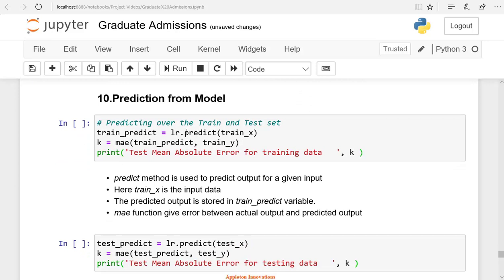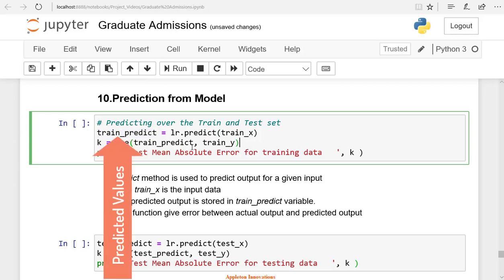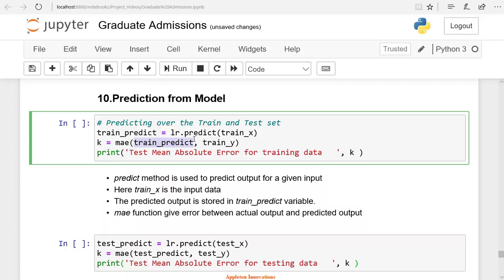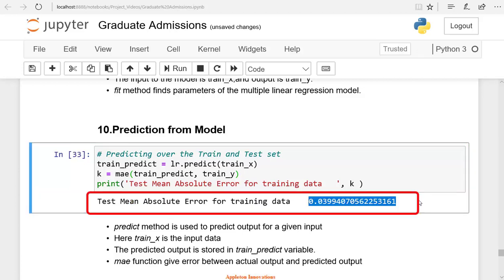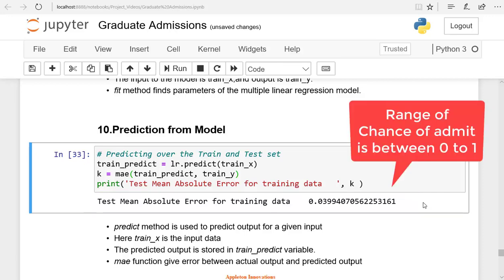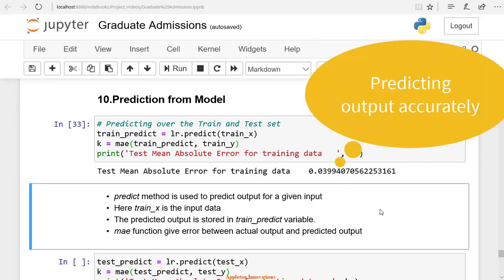The next step is to predict using the trained model. We use the predict method for testing the model. Give the training set train_X to LR.predict — this method predicts the output of the model for the given train_X. We are giving train_X as the input to the trained model to see whether it is correctly giving the output values. Store the predicted values in the train_predict variable. Now we have actual and predicted values. train_Y is the actual value; train_predict is the value predicted by the model. The mean absolute error here is 0.03. Since the range of chance of admit is between 0 and 1, a 0.03 error is acceptable, meaning our algorithm is accurately predicting the chance of admit for a given student.